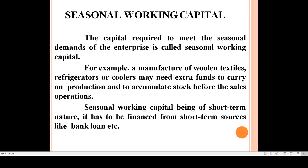Seasonal working capital is of short-term nature. Short-term resources such as bank loans are used to meet the seasonal working capital requirements.